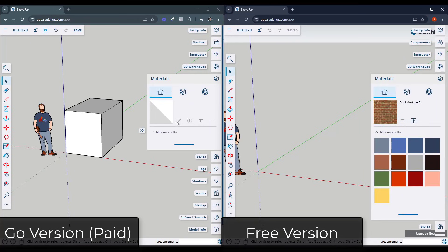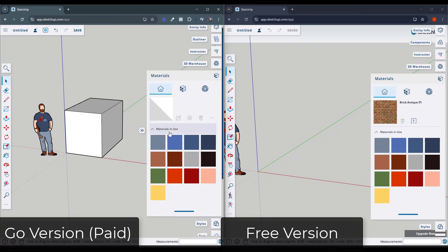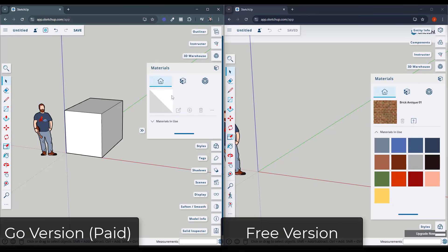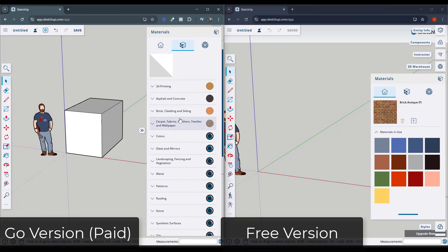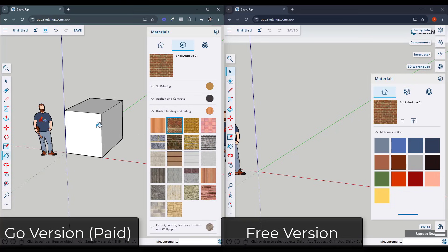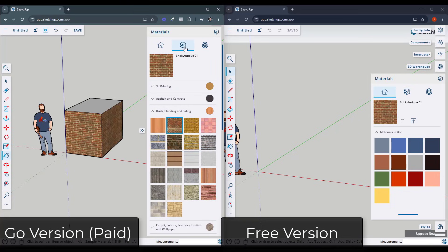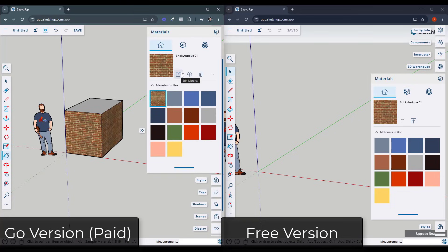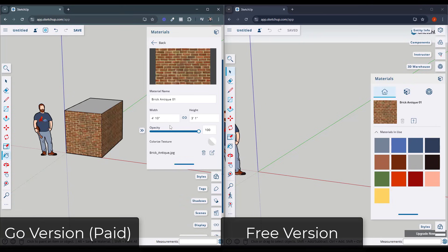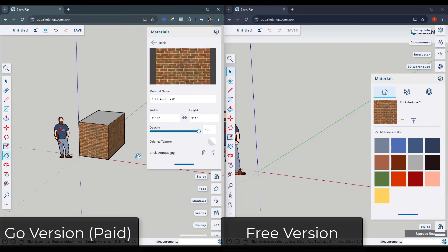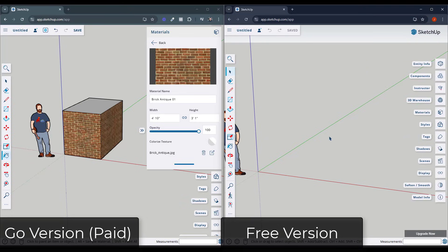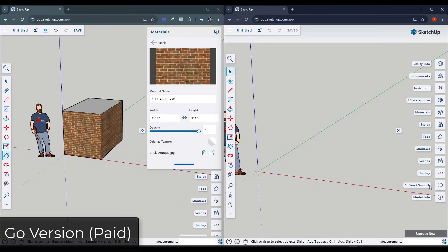So say, for example, I was to pick a brick material over here, and again, this is in the paid version. So we're just going to grab a brick material right here and apply it to this surface. Notice how in the paid version of the web version, you have options to edit the material. So you can adjust the opacity and the size of materials and other things like that. So there's a couple additional features you get in the paid version of the web version versus the free version.